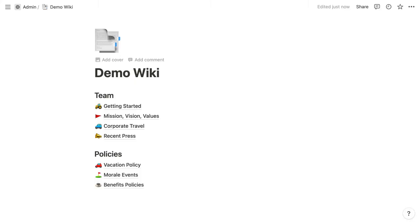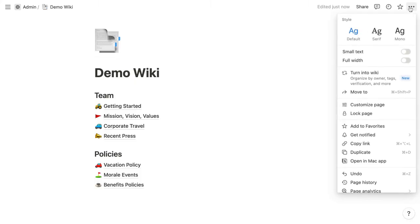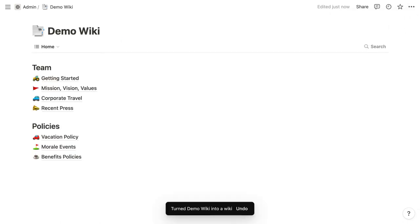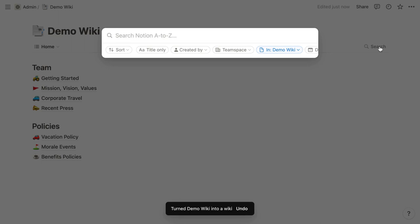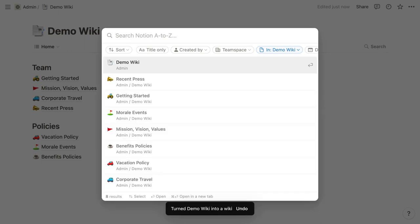Within any page that's not a database item, you can click on the three-dotted menu at the top right and choose Turn into Wiki. And that's going to make the page full width and add a line below the page's title. At the top right is a search button, which you can click to prompt Notion's standard search feature, but it's pre-filtered for the current page.